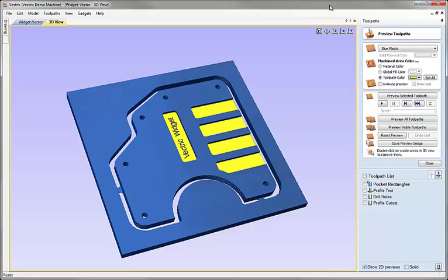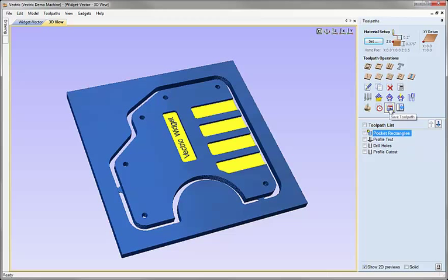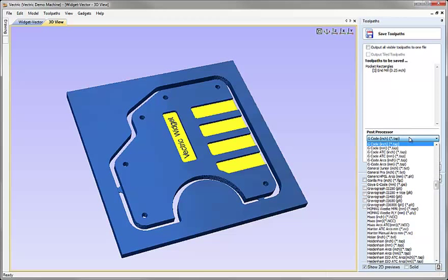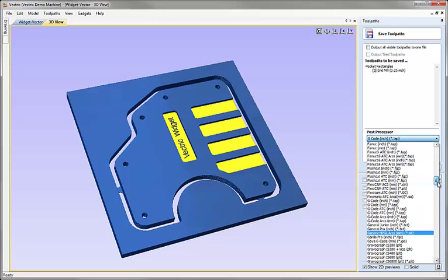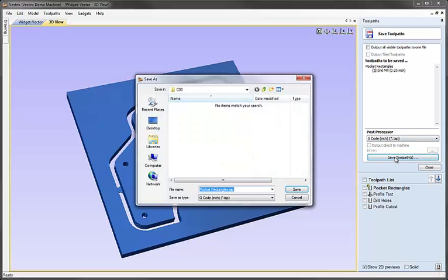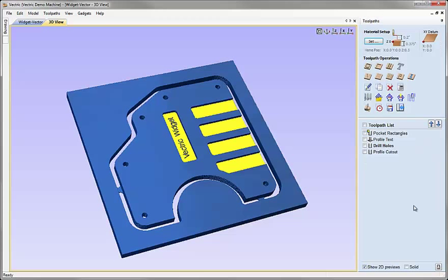Once we're happy with the way the part looks in the preview we're ready to save our toolpaths to the CNC. We'd close the preview, then select each toolpath in turn, click on the save toolpath icon, choose the appropriate post processor for your machine, and click save toolpaths. Navigate to an area on the PC, give it an appropriate name, and hit save. Then choose the next one, hit save, and repeat for each toolpath before taking them out to the machine.